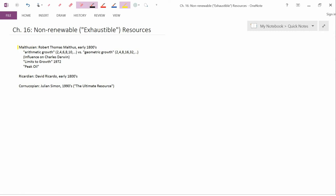The first group of people that we're going to discuss are the Malthusians. The Malthusian school is named after Robert Thomas Malthus, who was an English economist working in the early 1800s—so the generation just after Adam Smith. Malthus wasn't explicitly talking about exhaustible resources; he was talking about the food supply.